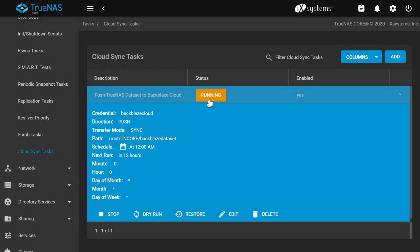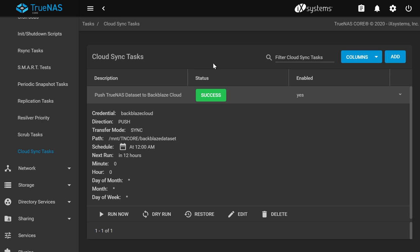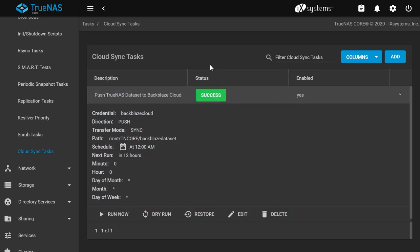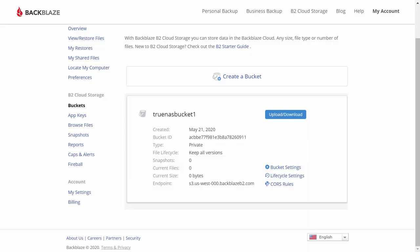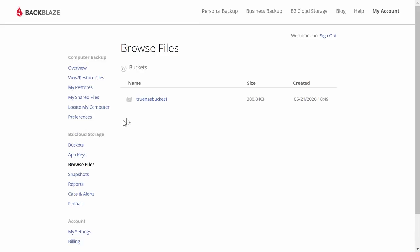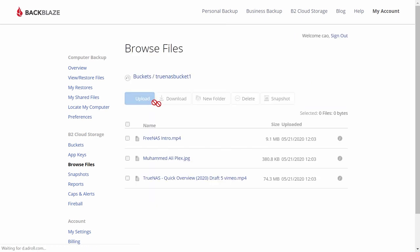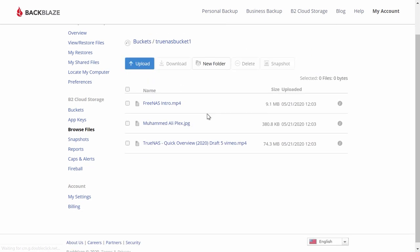If your sync worked, it will say success under status. Let's go back to the Backblaze B2 web panel. Go to Browse Files, under B2 Cloud Storage, then choose the bucket you used for the sync. You should see your files from your TrueNAS dataset uploaded to this cloud.